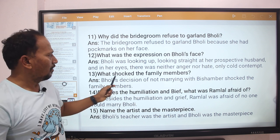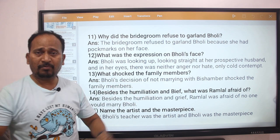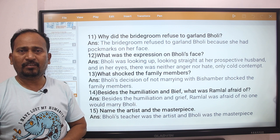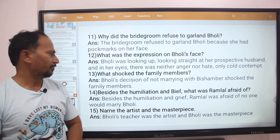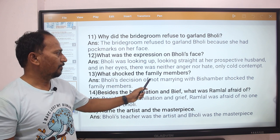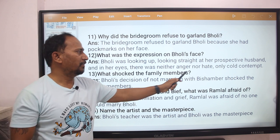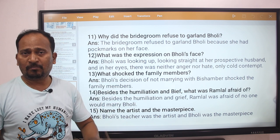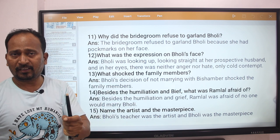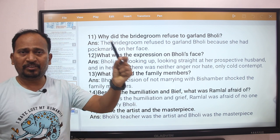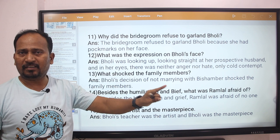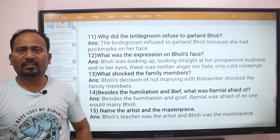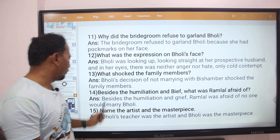Next question: What shocked the family members? Bholi's decision of not marrying Bishambar shocked the family members. Bholi decided that she would not marry Bishambar, and that decision shocked the family members.